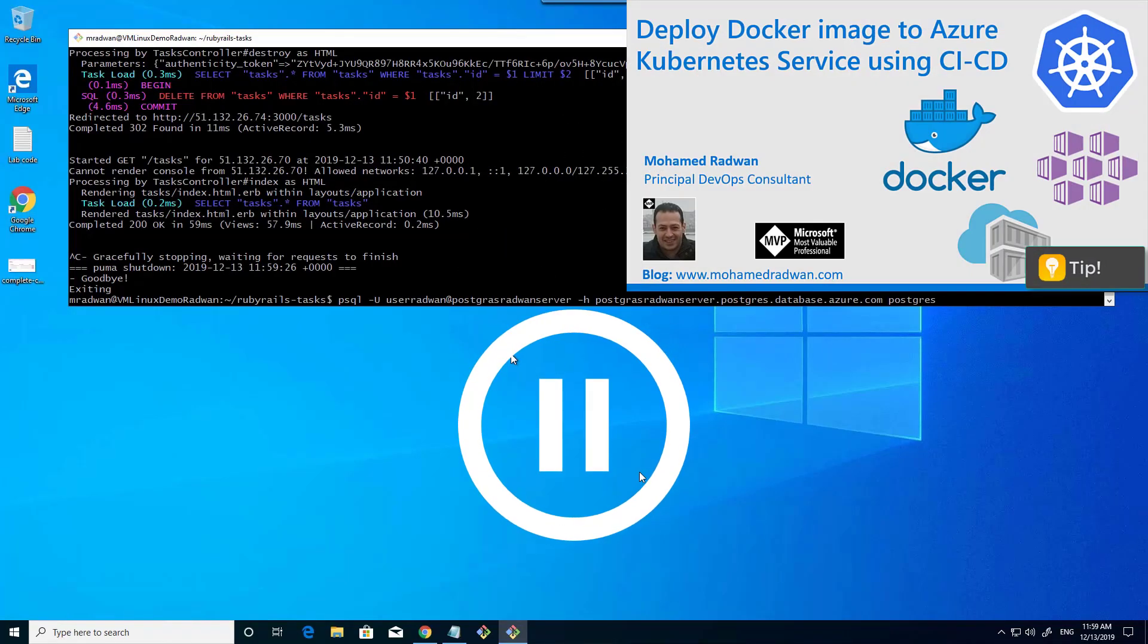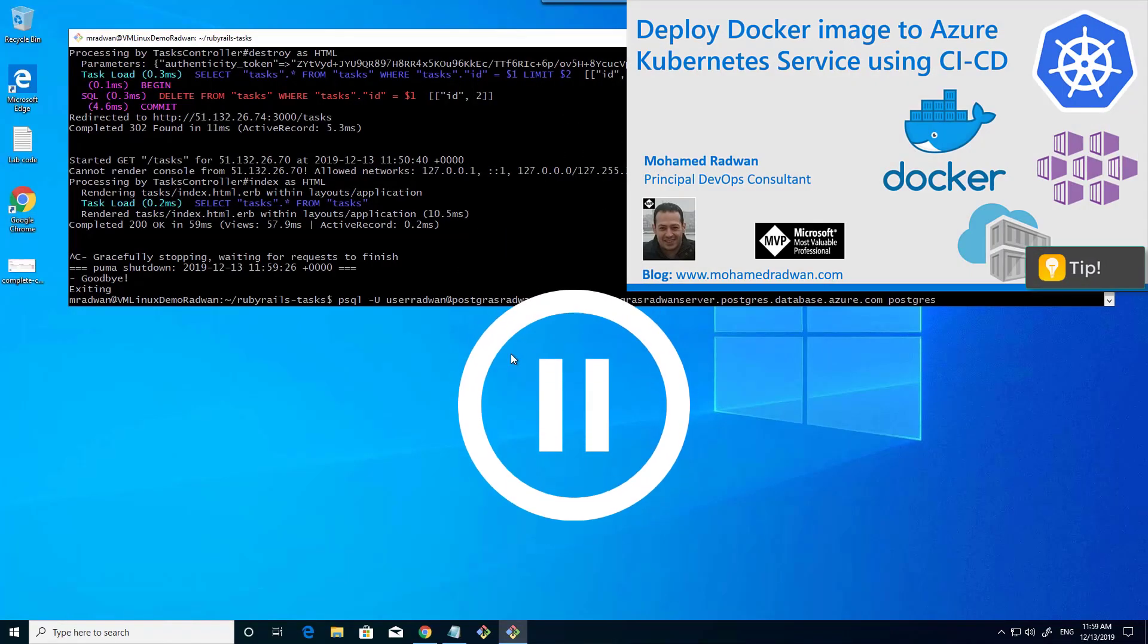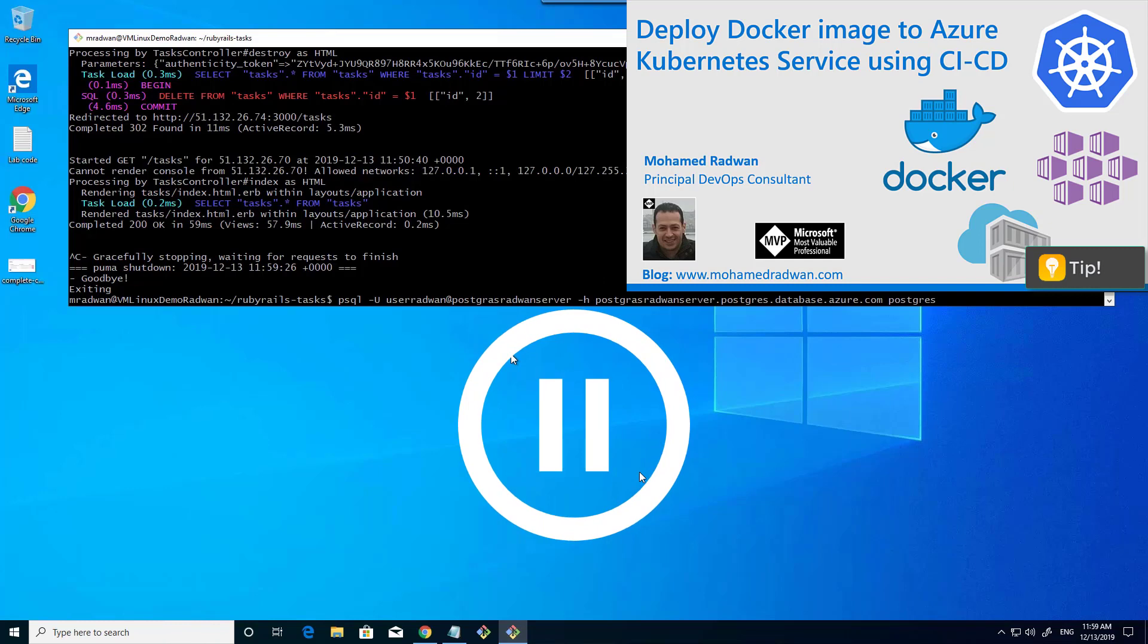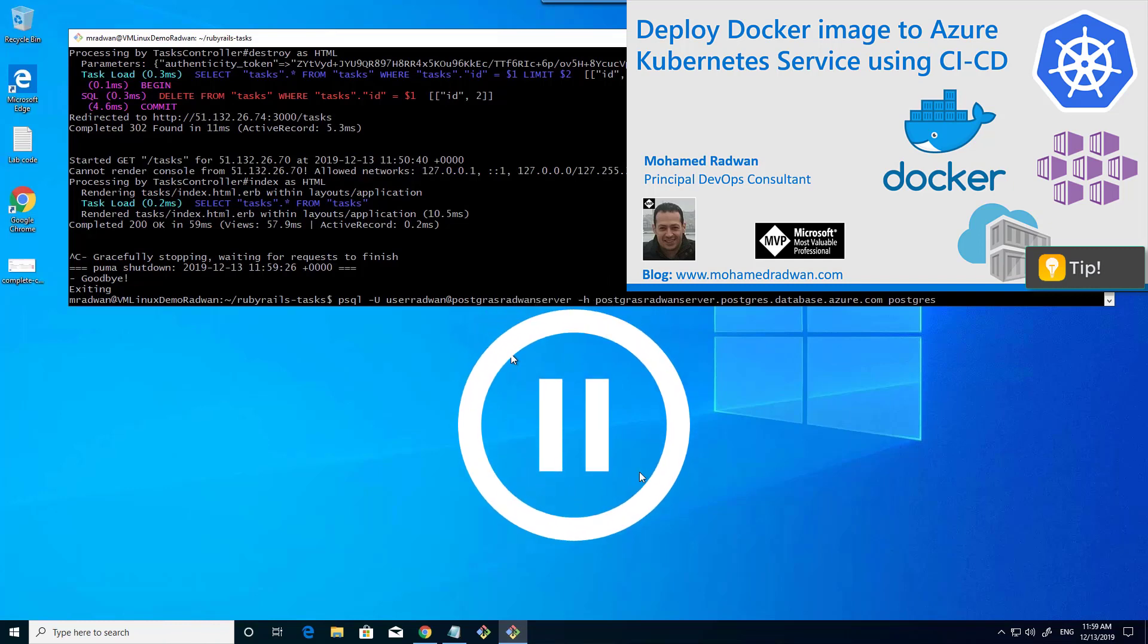You can watch this video for more information about Kubernetes cluster, how to deploy Docker image to Azure Kubernetes service, and how to configure CI/CD pipelines for an end-to-end development and deployment scenario.